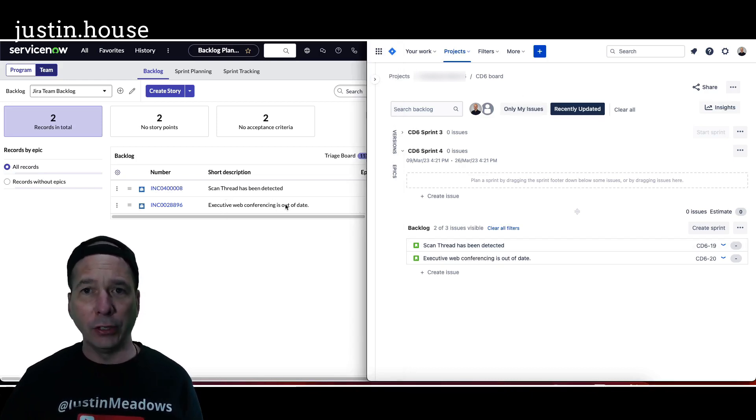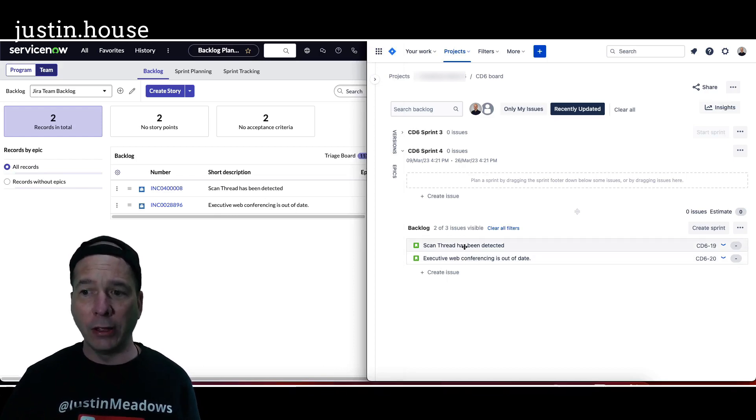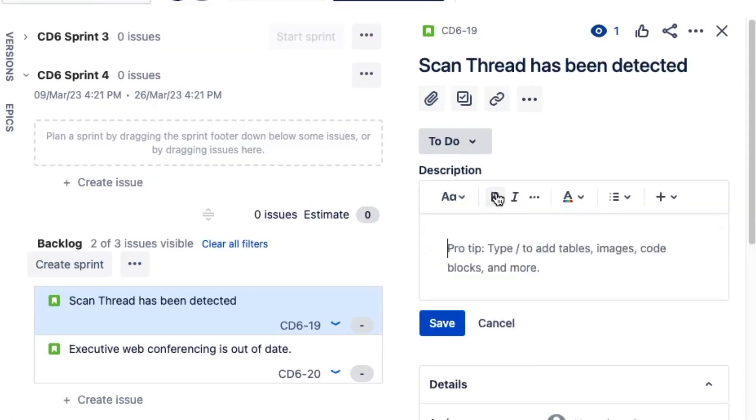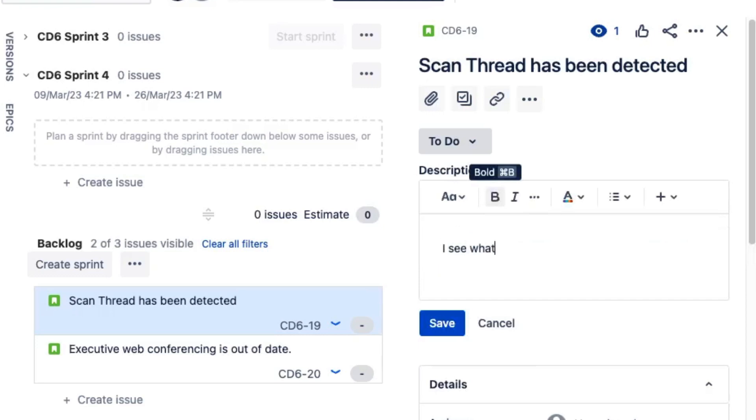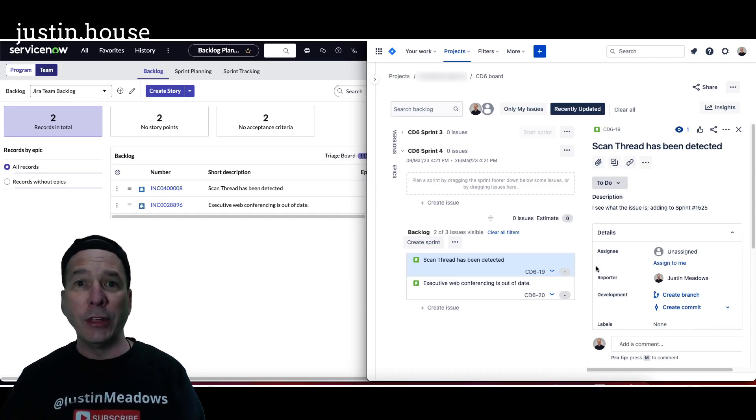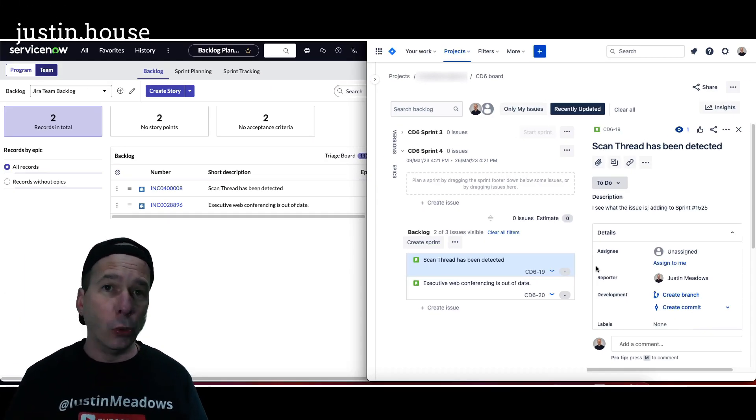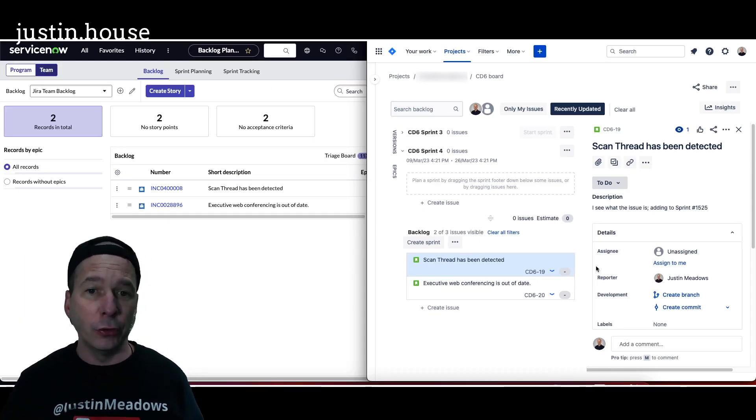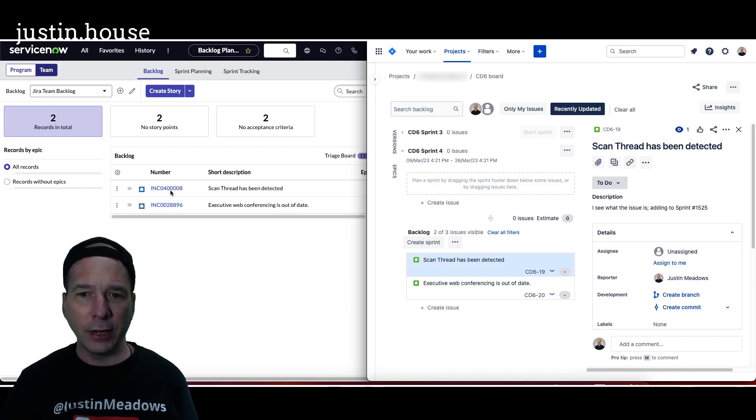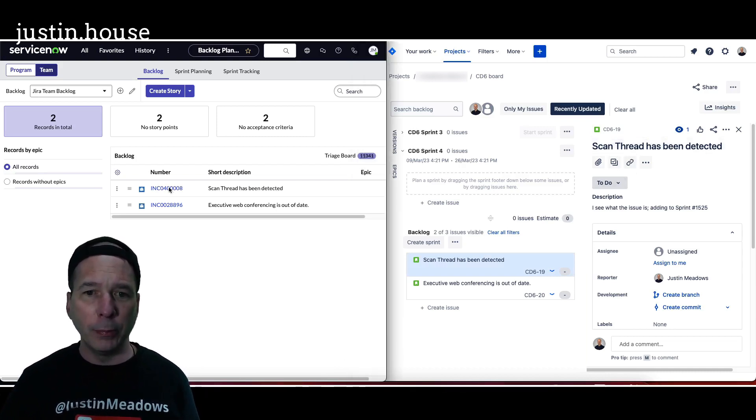And if my developers go in here and do something, maybe they add a description. I see what the issue is, adding to sprint, you know, number 1532 or 25 or something like that. So they put something in there that maybe your service desk or somebody wants to understand. So I saved that, scan thread has been detected.